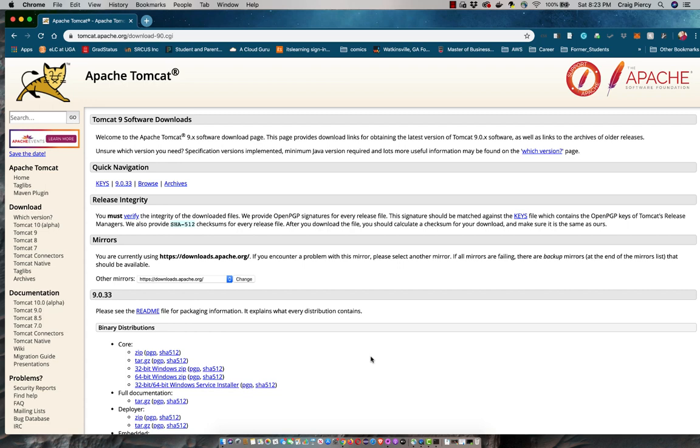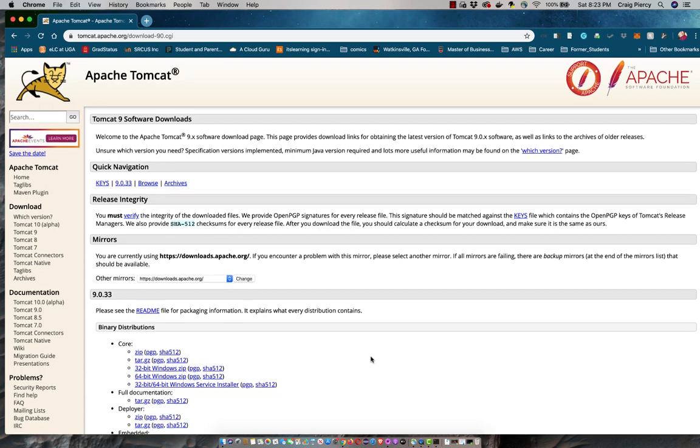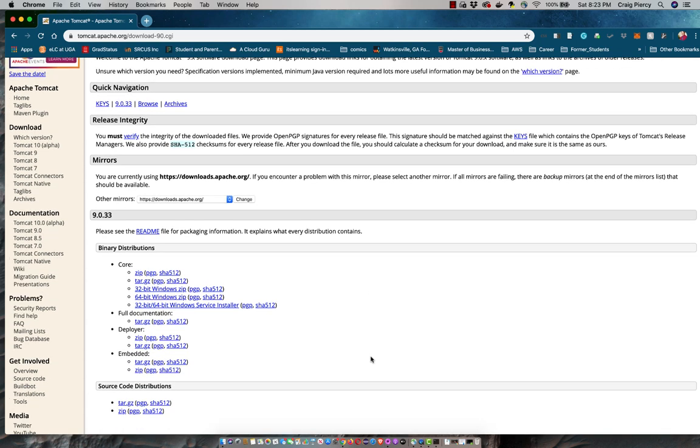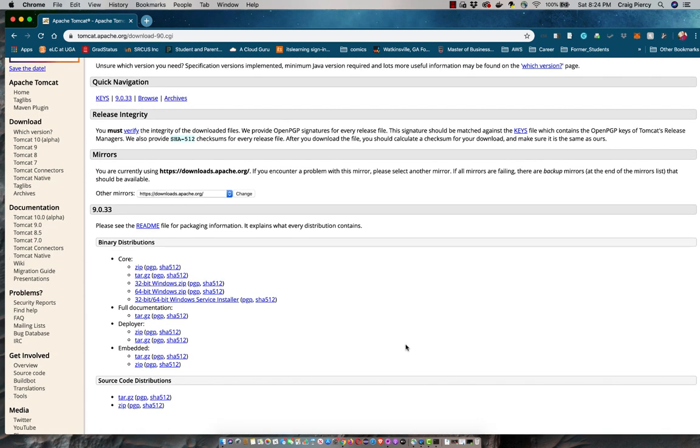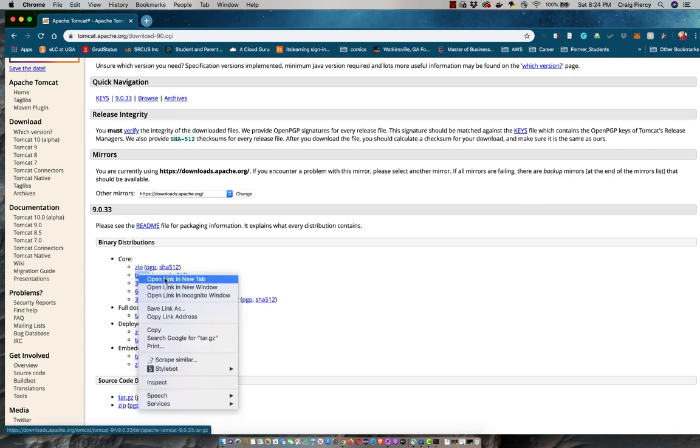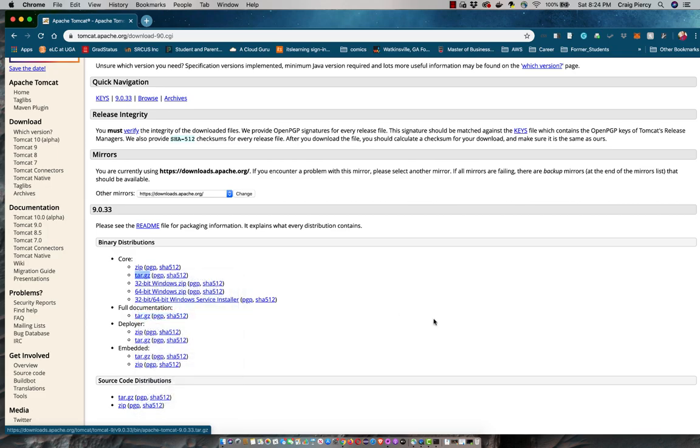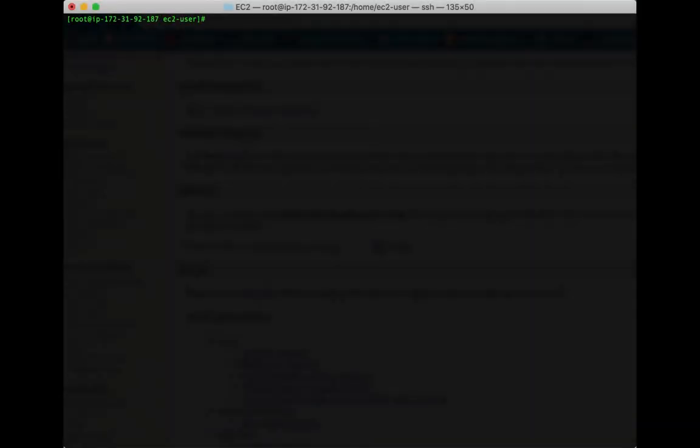Now I need to have the URL for one of the binary distributions, the one that's appropriate for my setup. For our EC2 instance you want to get the tar.gz, so right-click on that and copy the address. Next you want to open your terminal and connect to your EC2 instance.